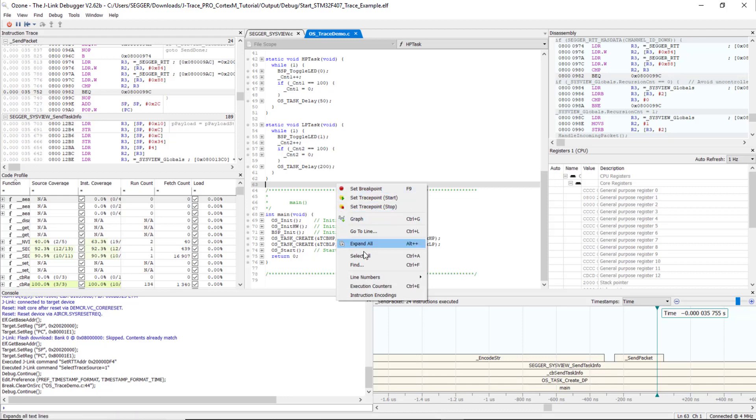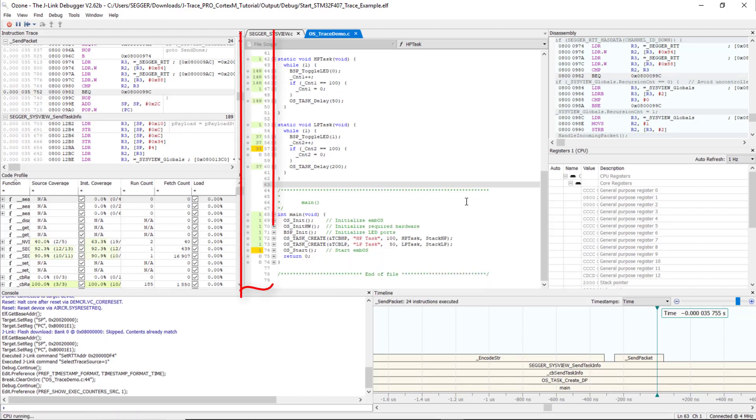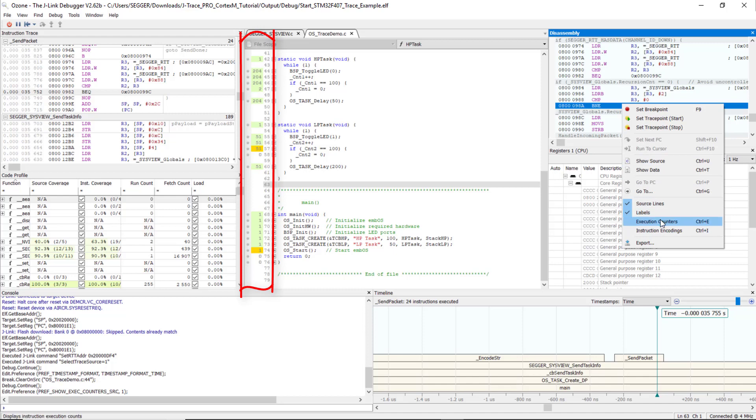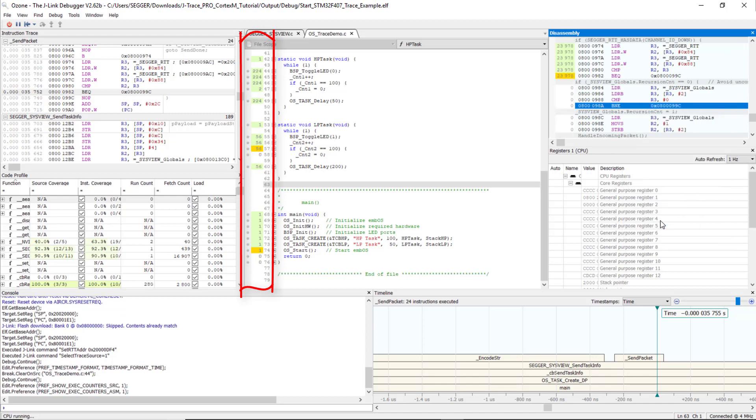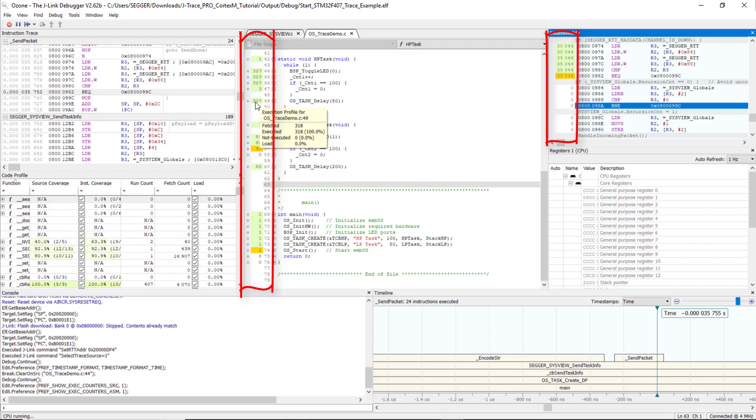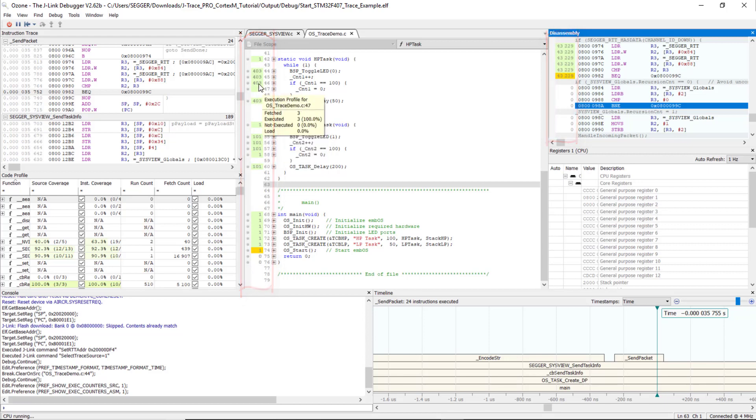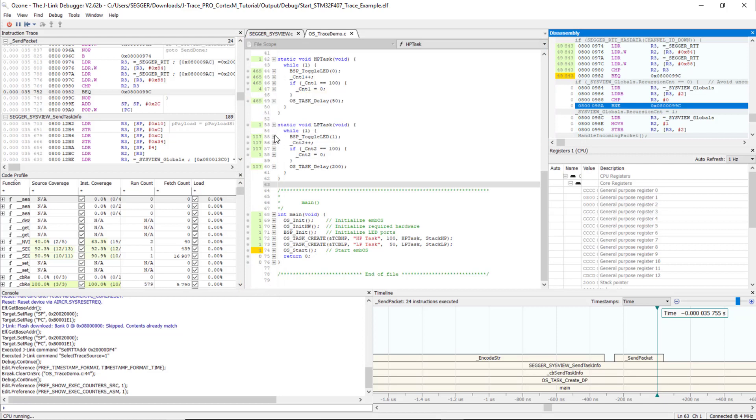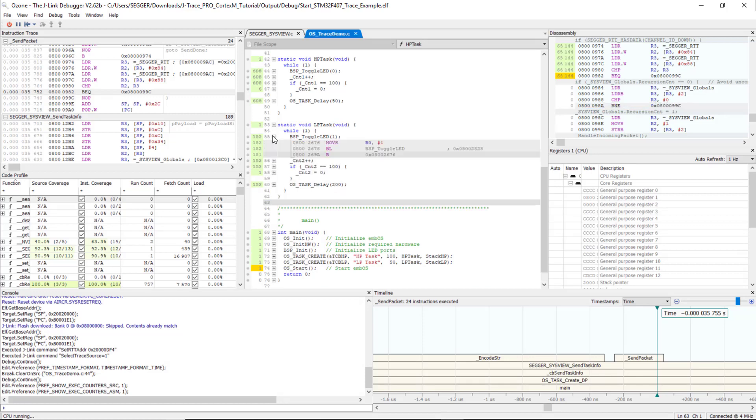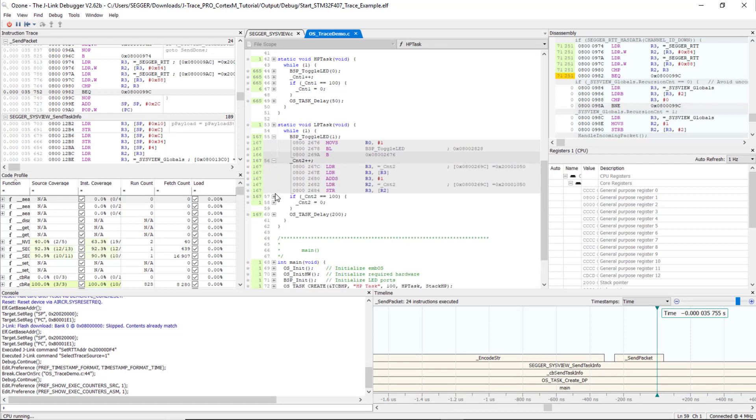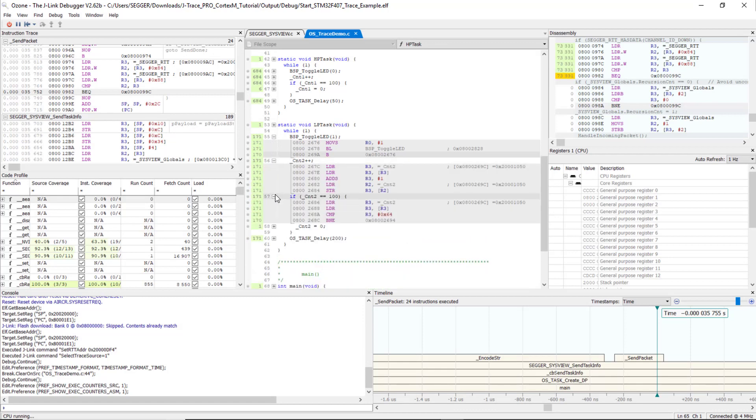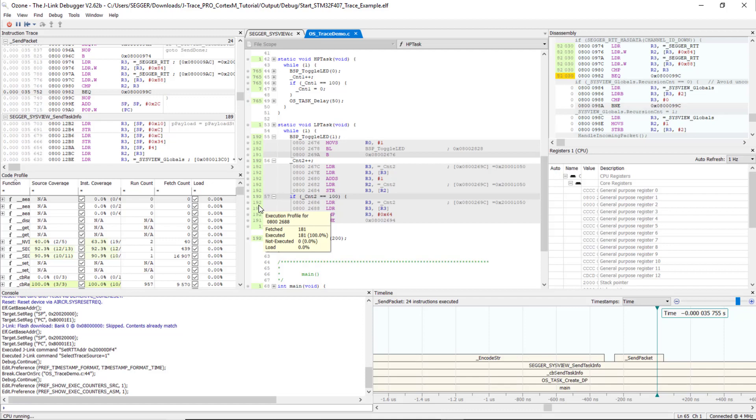Right-click in the Source Viewer and the Disassembly window and select Execution Counters. The Source Viewer and the Disassembly window now show yellow and orange bars. They visualize the code coverage, which is what has actually been executed on the target. Now we can see how often the application has gone through a line or instruction. Move the mouse over a counter to get more information about how often the instruction has been executed or not executed and to get its load. The trace data is read and analyzed while the application is running and the counters are updating live.